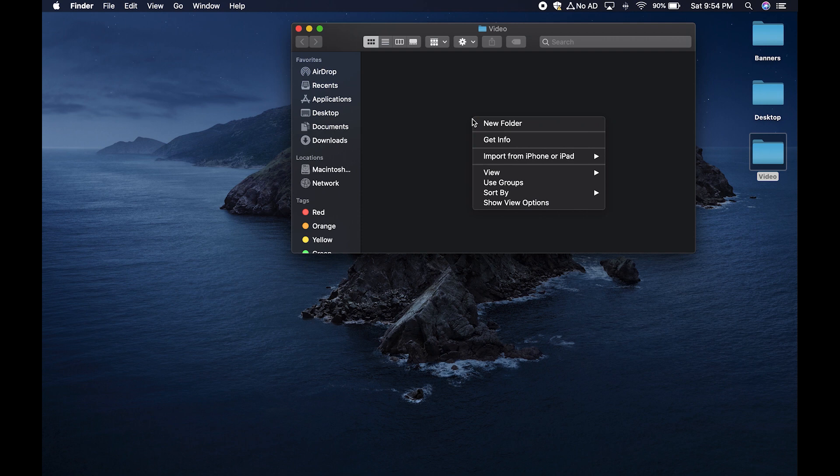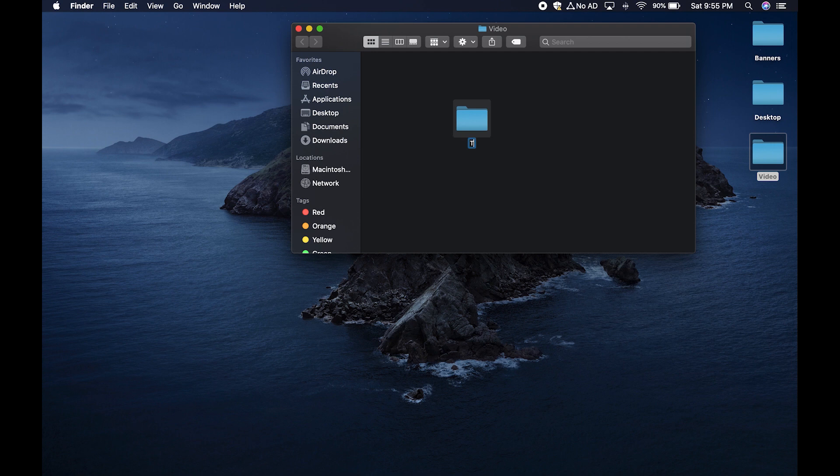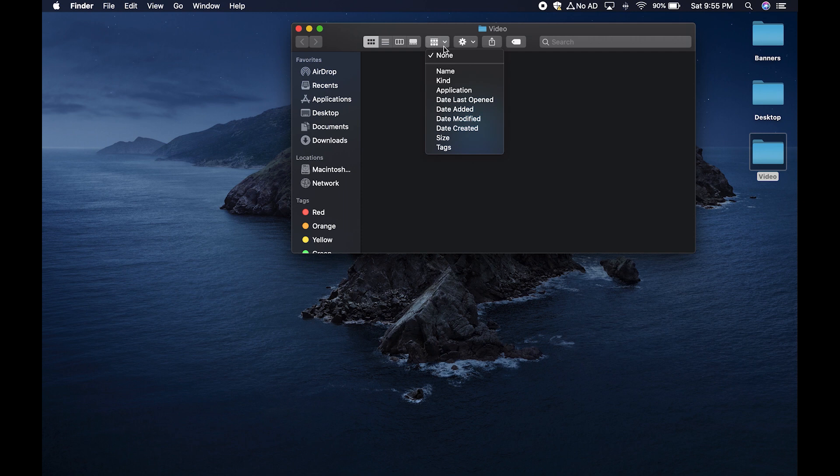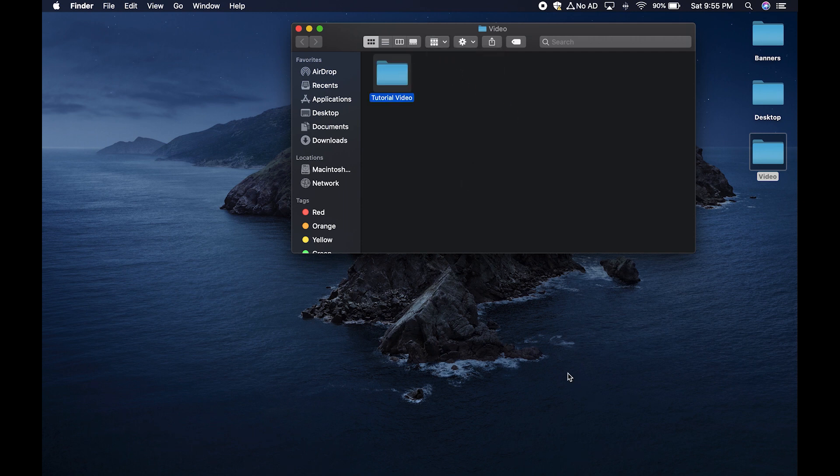Double click on there. Again two finger click or right click. Click new folder and I'm going to title this one tutorial video. I like to organize mine by going up to here and clicking name so that they are in name order.